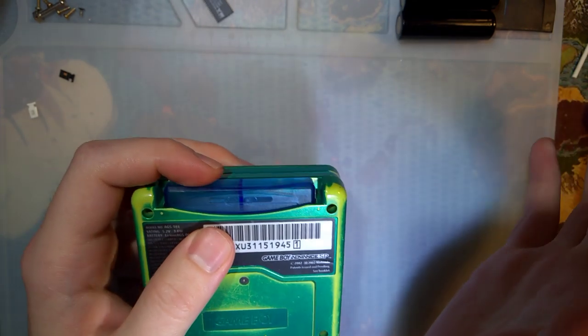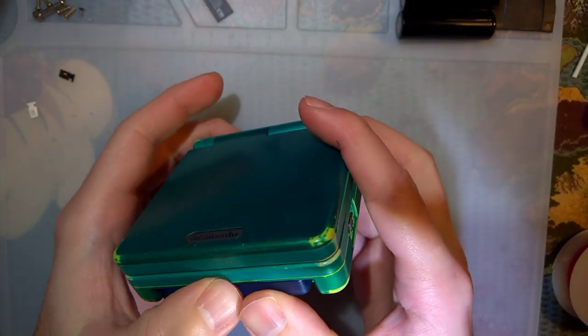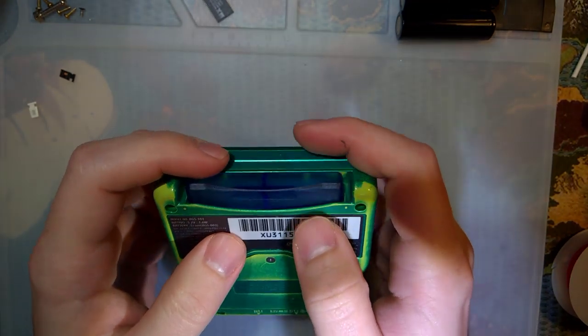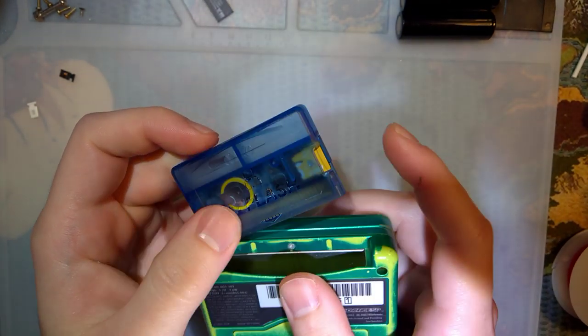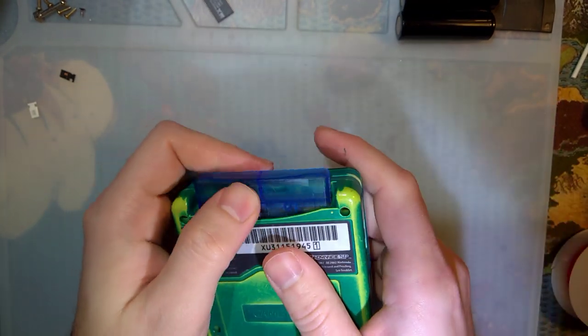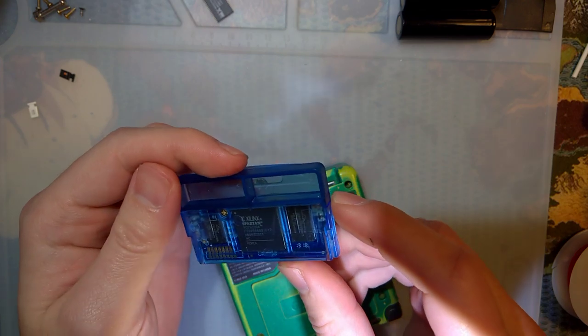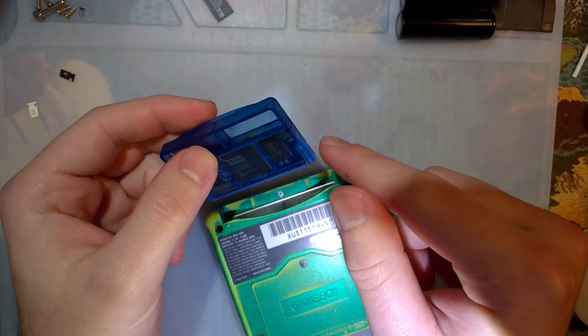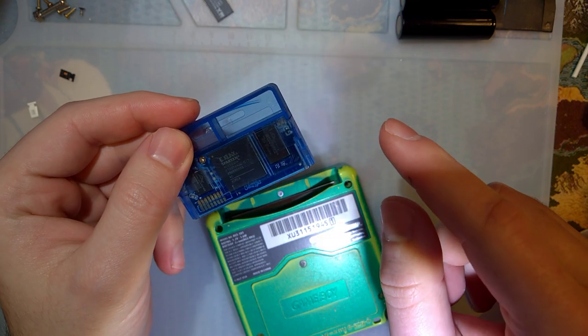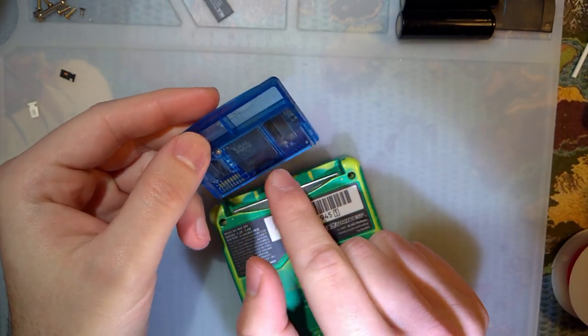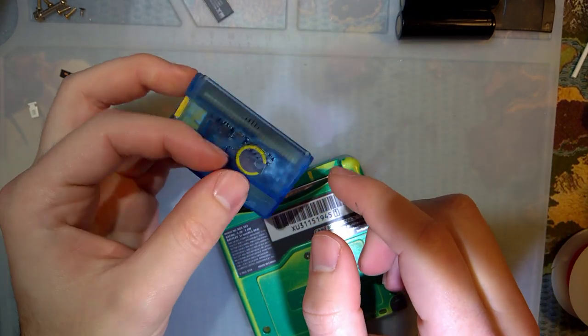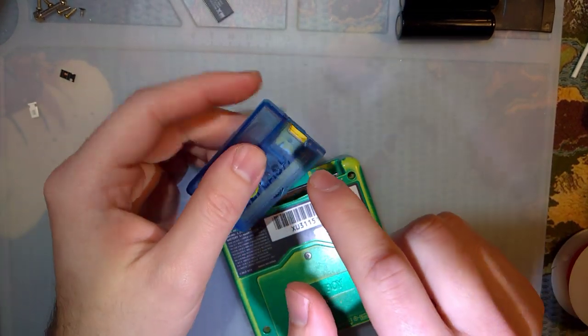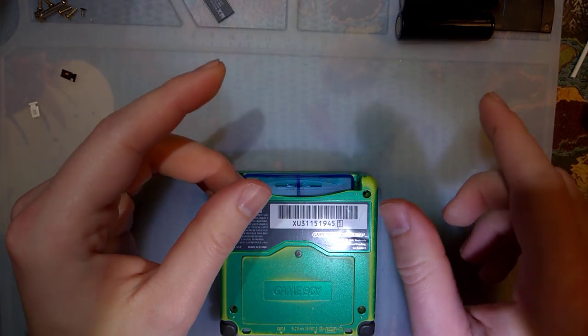For those that don't know what's going on, how the save works on this cart in particular is when you save in-game it writes the save file to internal SRAM on this cart here. Once the save is complete, there's a hypervisor on the EZ Flash Omega that then takes the contents of the SRAM and copies it to your micro SD card.